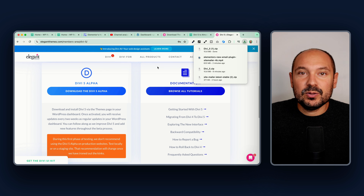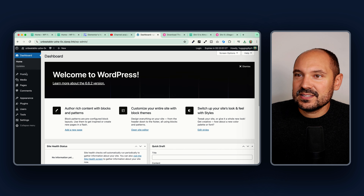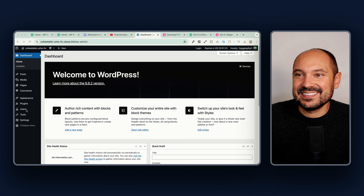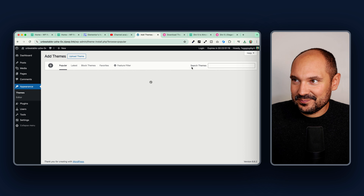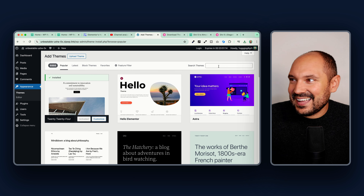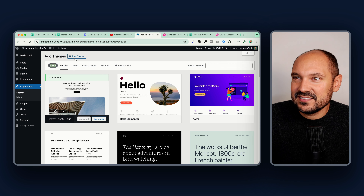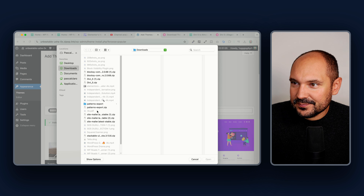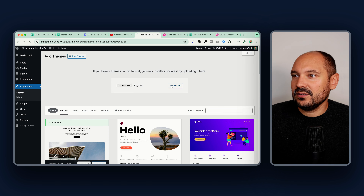Once you download it, you can upload it on a website — it is the Divi theme. Let's do a quick test here: go to Appearance > Themes, upload a new theme. I want to put my hands on the DV5 alpha. Let's find it — DV5, there it is — open, install now.